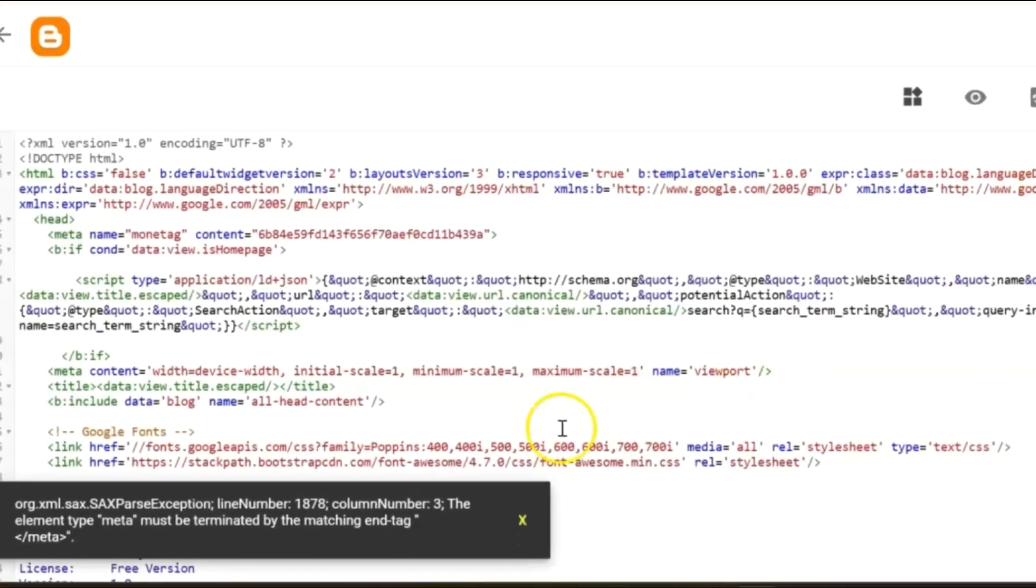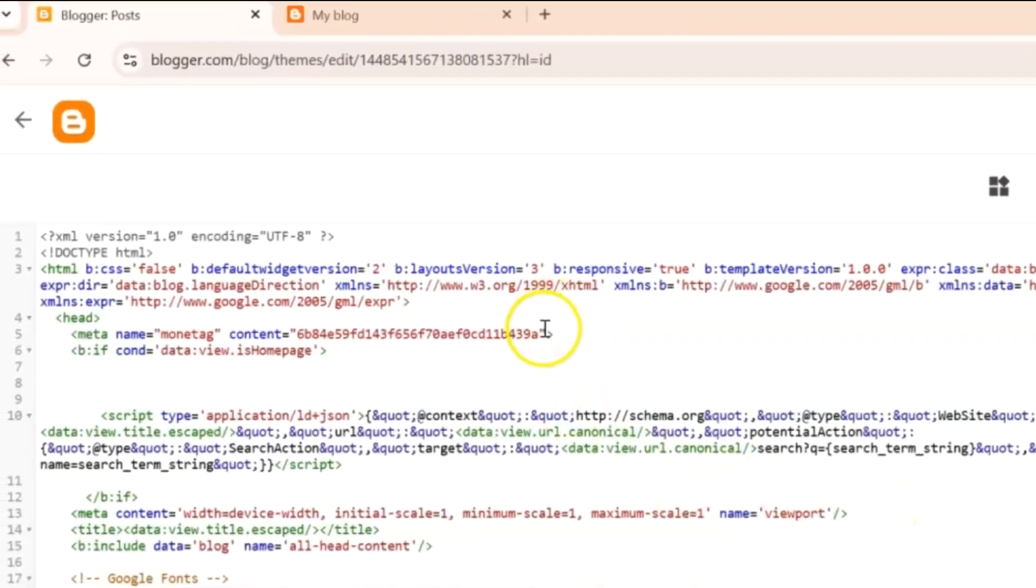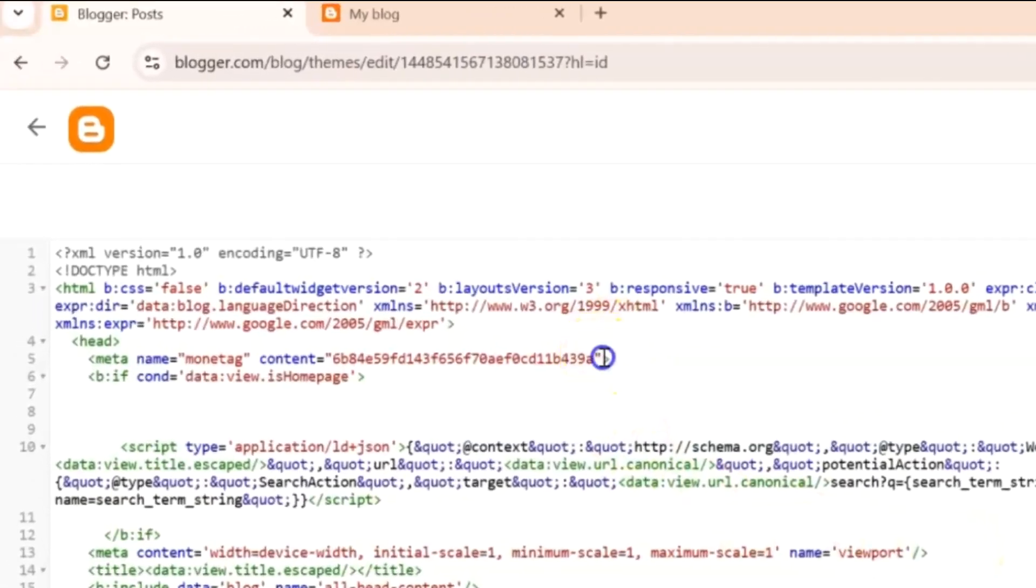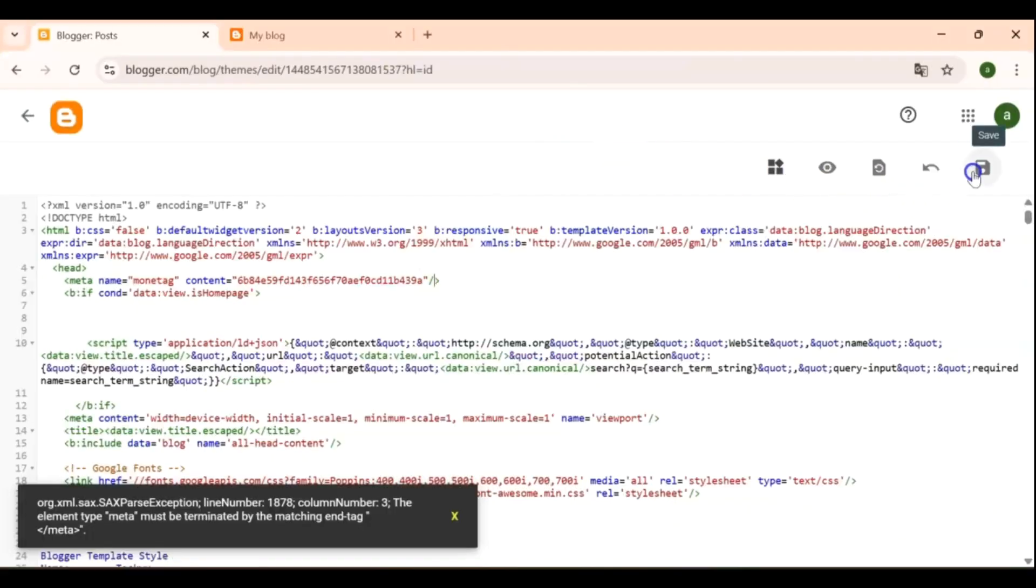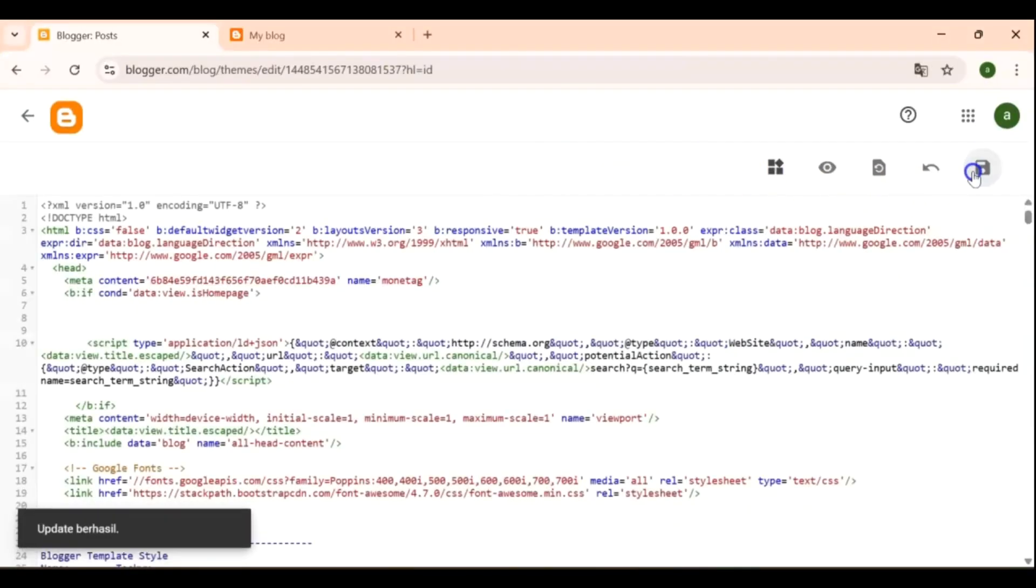If you encounter the same error I did after saving the code, don't worry, this is a common issue. To fix it, go back to the code you just pasted in the Head section and add a forward slash before the closing of the tag. Once you make this adjustment, save your changes again.